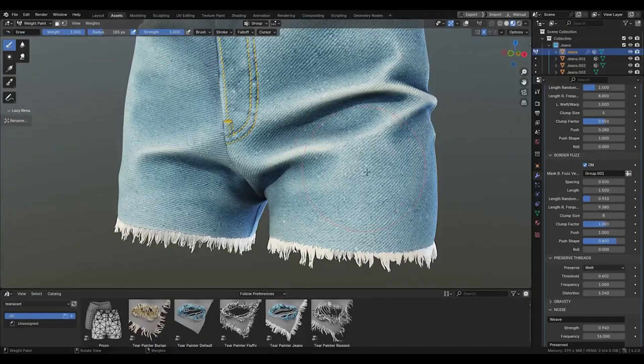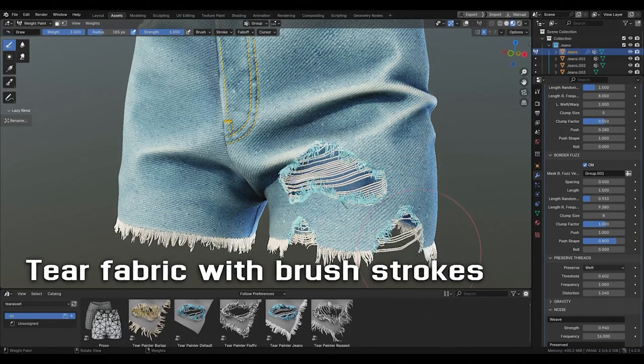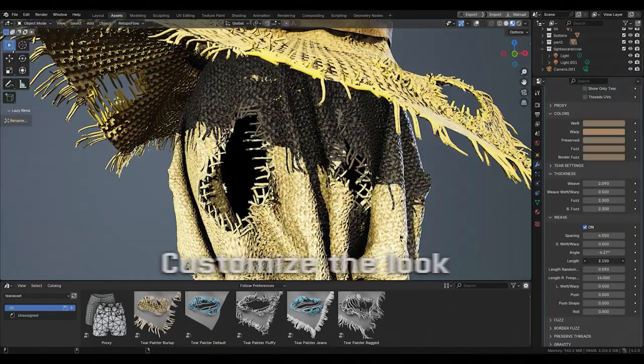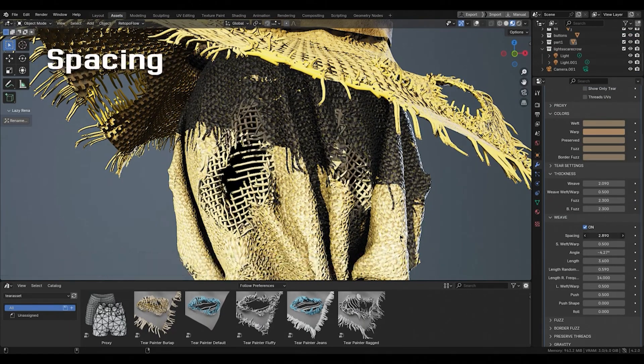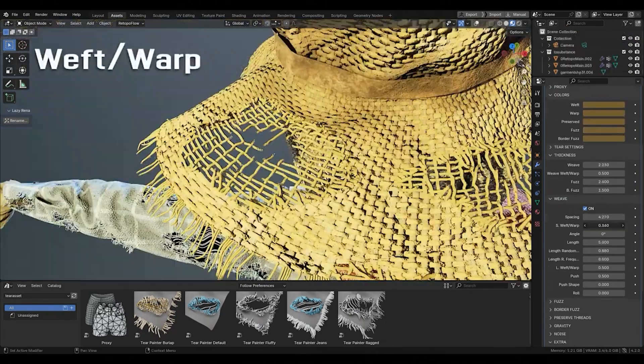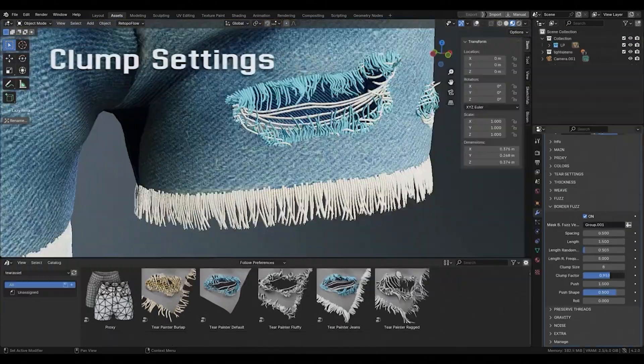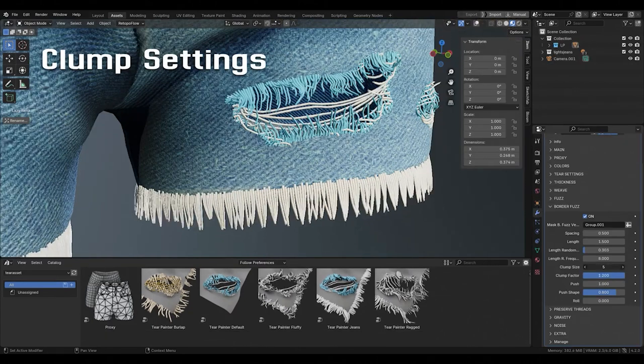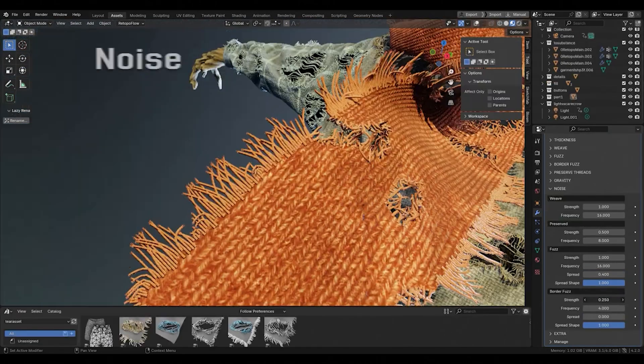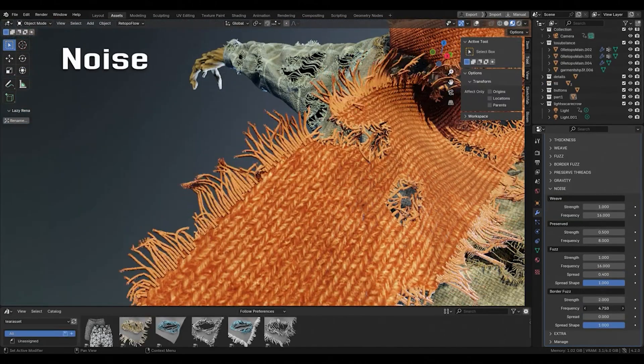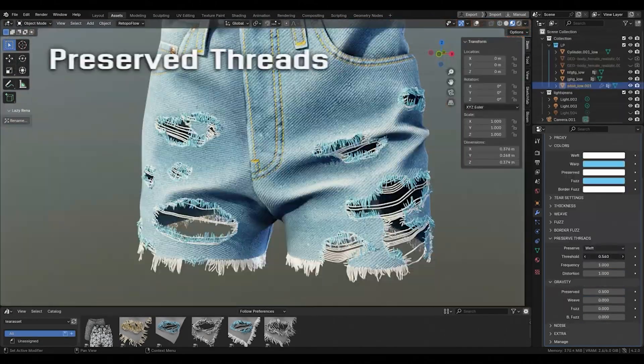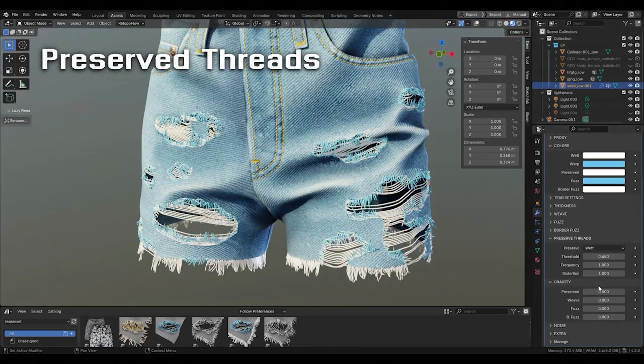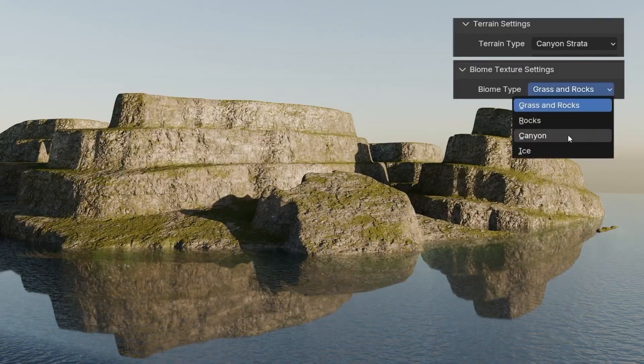Up next, we have Tear Painter. This powerful add-on allows you to create realistic tears in fabric with brush strokes. You can customize length, density, weft, warp angle, thickness, and more. With ready-to-use presets and layers of detail, your fabric clothes will look incredibly lifelike.